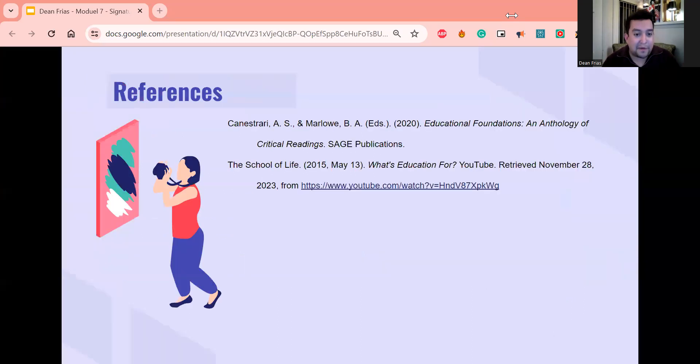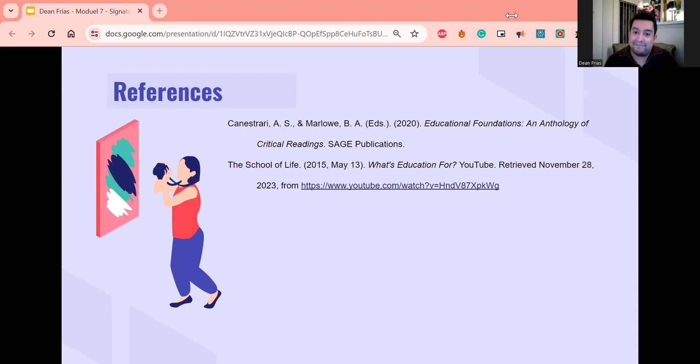Here are my references. Thank you so much, and thank you for a great semester. Bye.